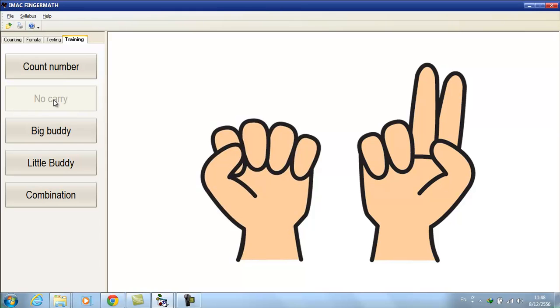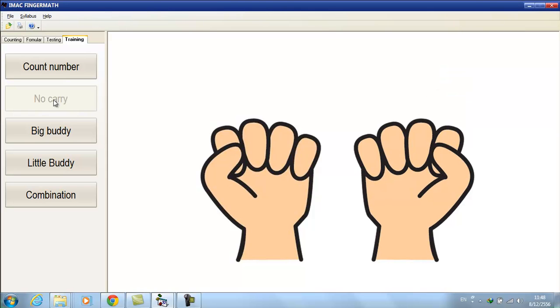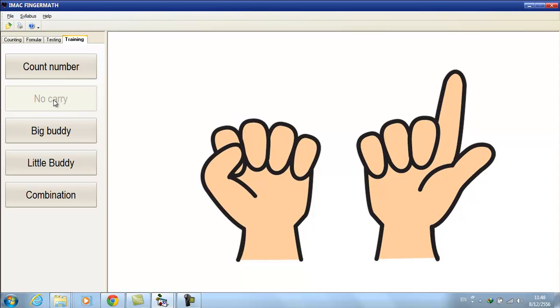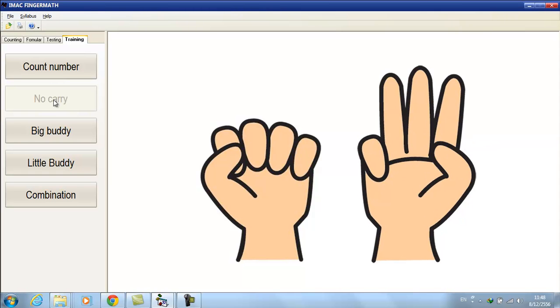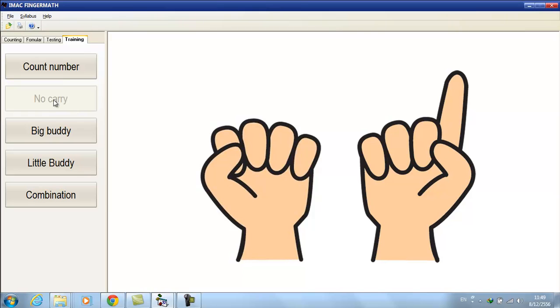Next example. 6 plus 2 minus 5 minus 2. Follow steps. Answer is 1.